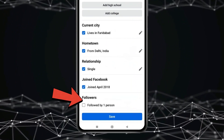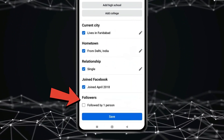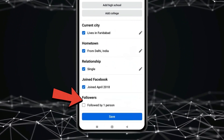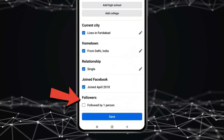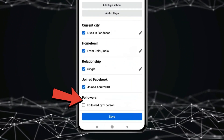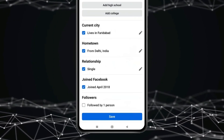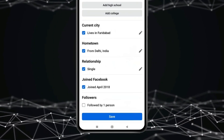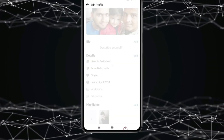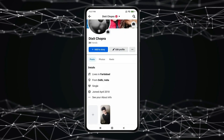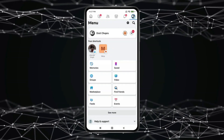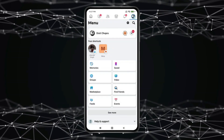Now in some Facebook accounts, it is possible that you may not find the followers option in the Edit Profile section. If you also don't have the followers option, then go back and open Settings.